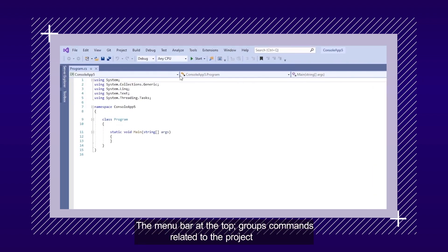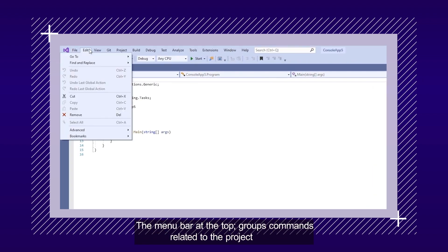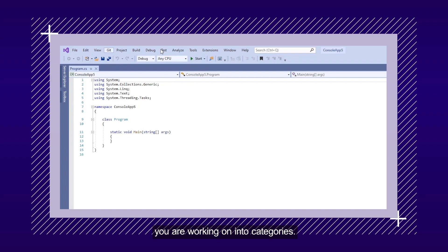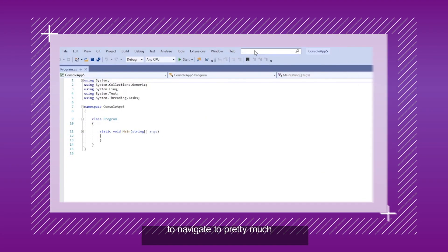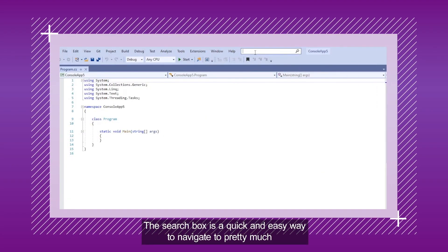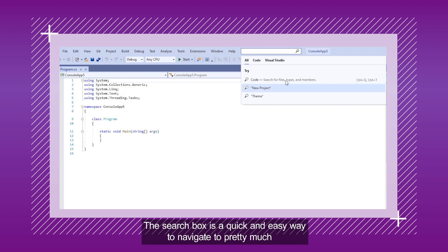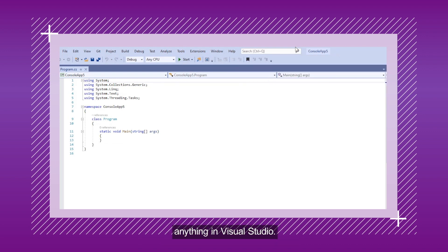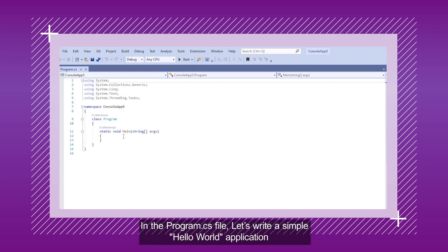The menu bar at the top groups commands related to the project you're working on into categories. The search box is a quick and easy way to navigate to pretty much anything in Visual Studio.